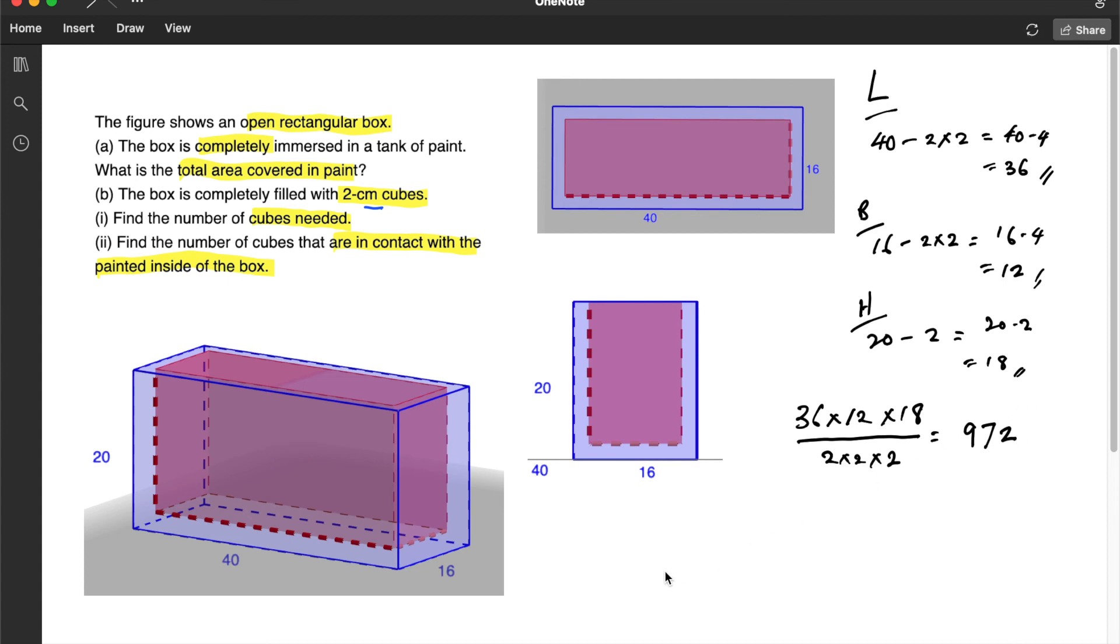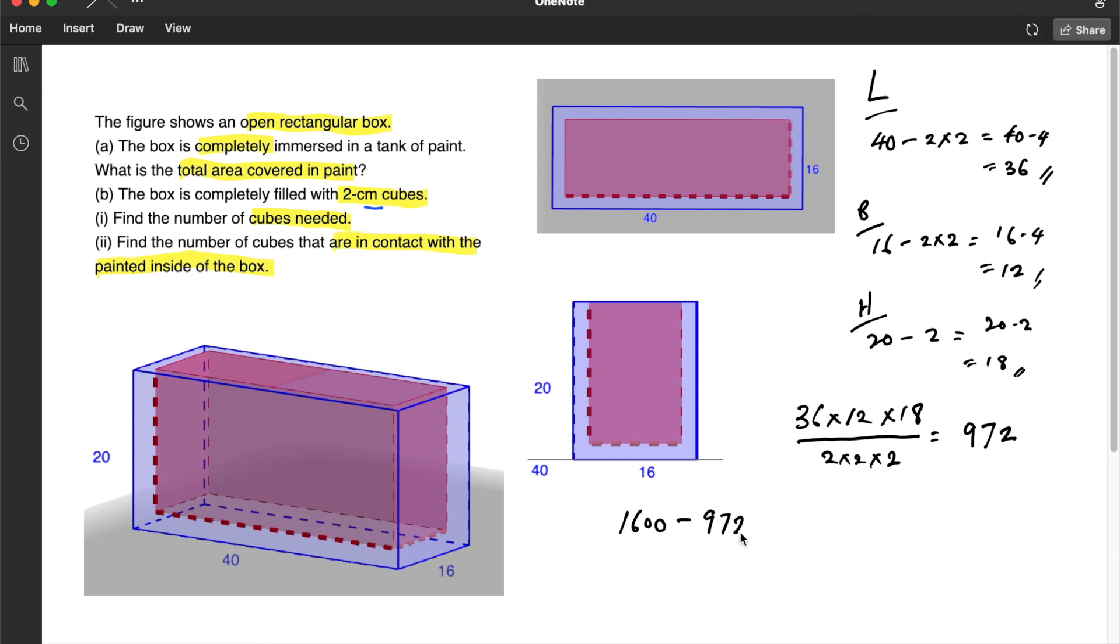So the total number of cubes that are in contact with the painted inside, we will have to take the total number of cubes inside the box, which we calculated earlier to be 1600, and minus 972. We are going to get 628.